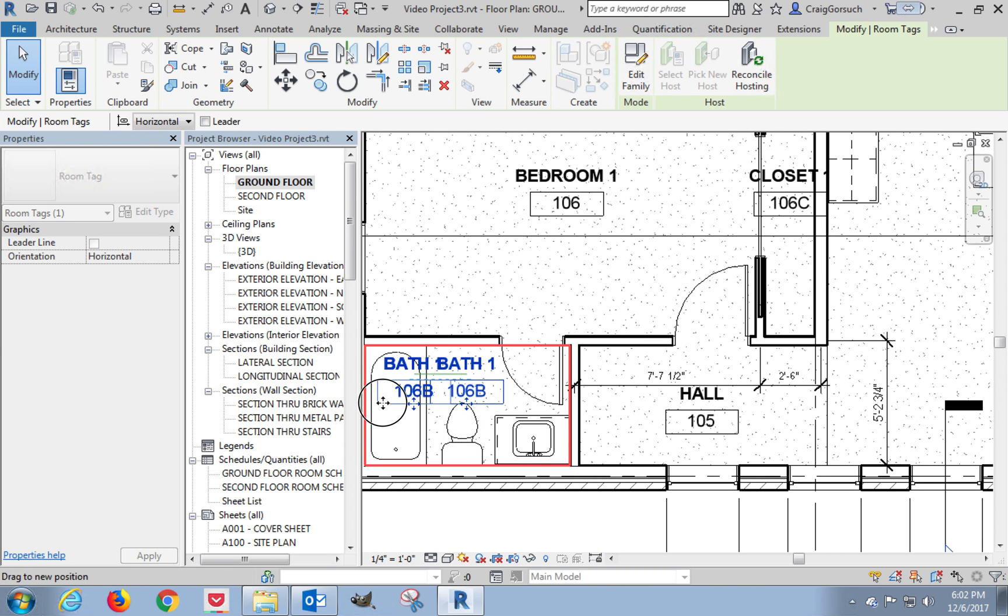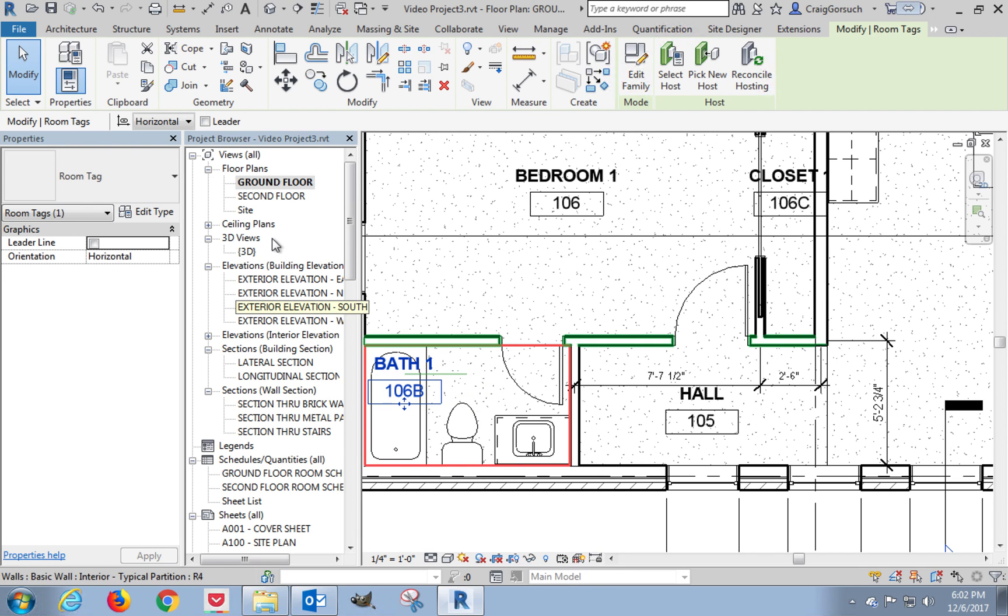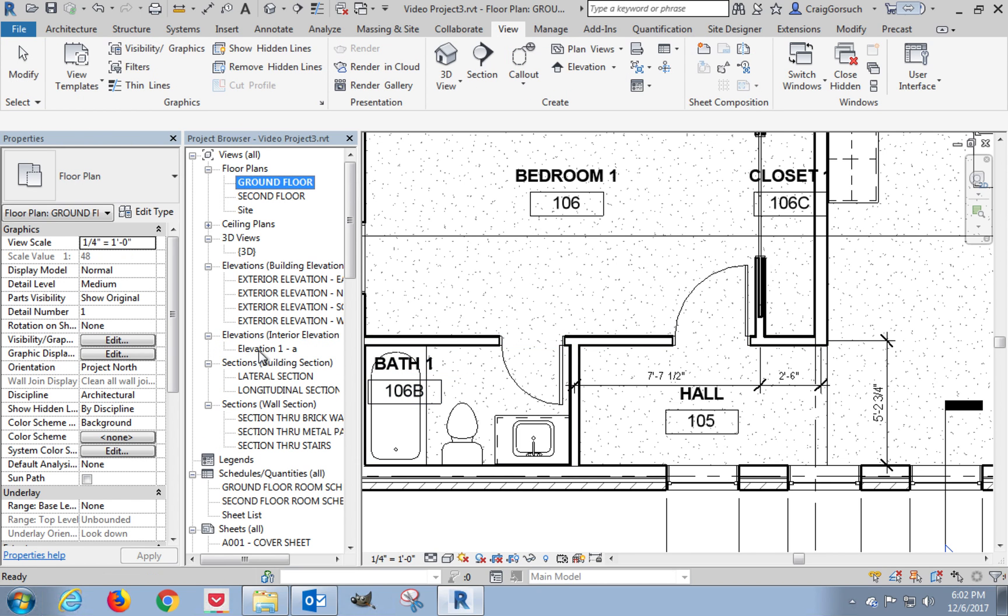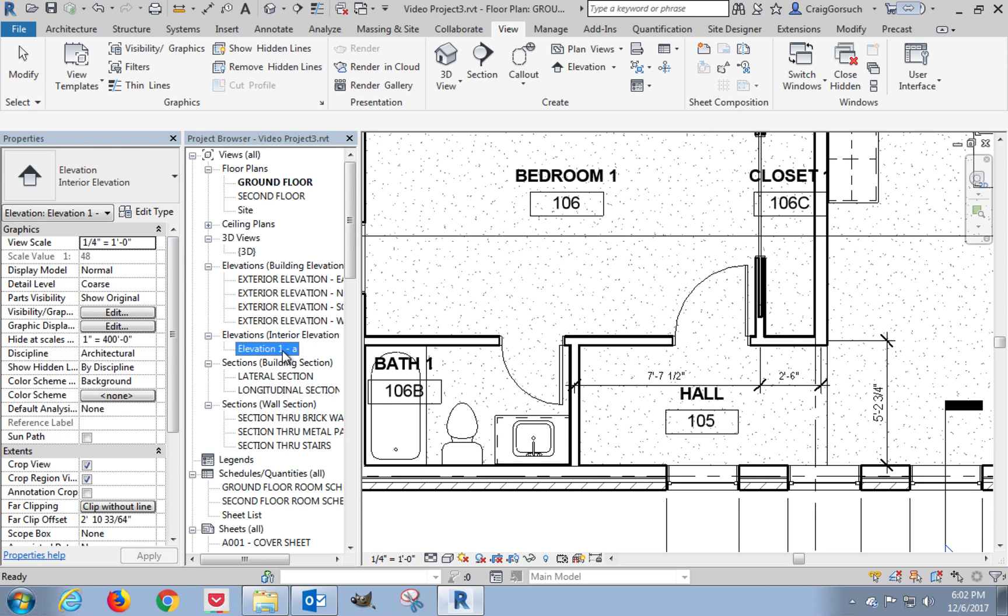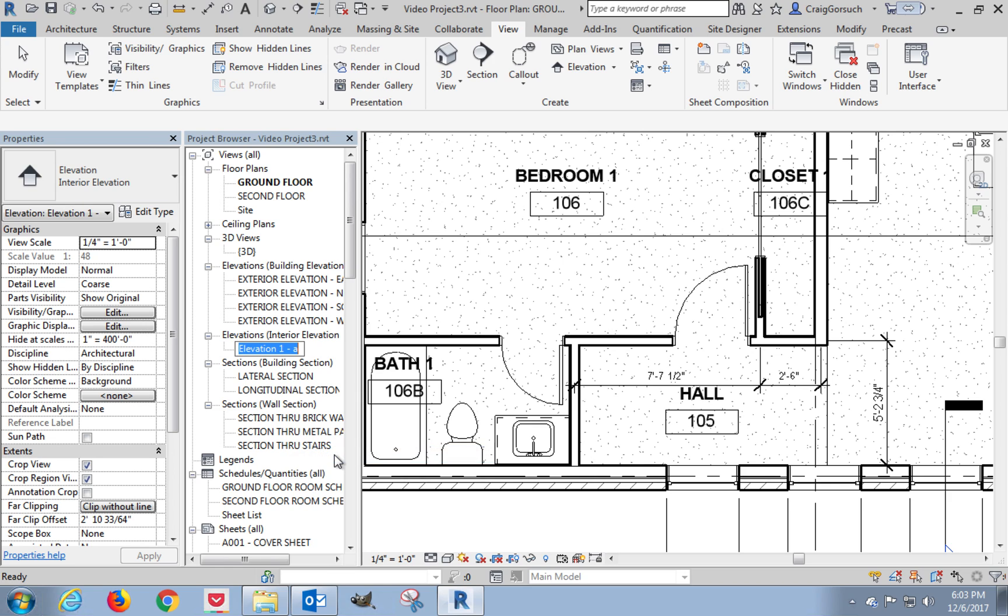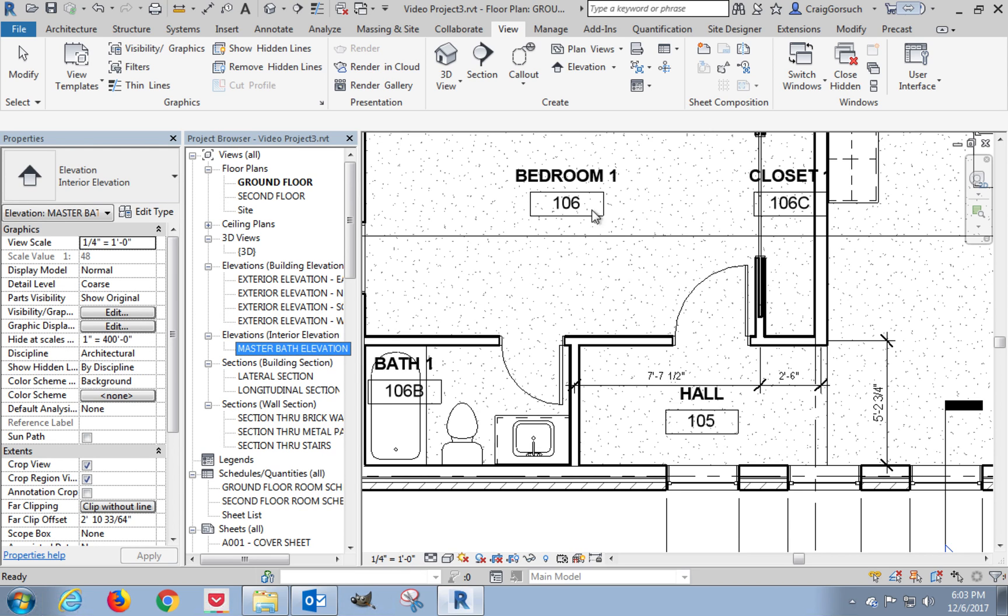I'm going to zoom in on this bathroom. I'm going to move this tag out of the way. Oh, I almost forgot. Here's the elevation, the interior elevation. If I expand this out right now, it just says elevation 1A. I actually want this to be more descriptive because this text is what shows up on the drawing title when we place it on the sheet. So I'm going to highlight it, rename, turn my caps lock on, master bath elevation. There we go.